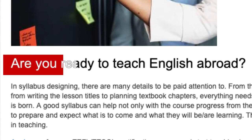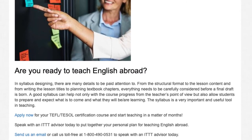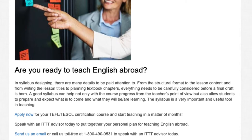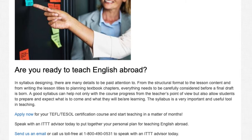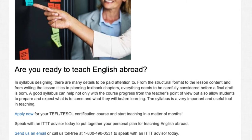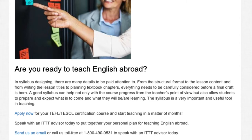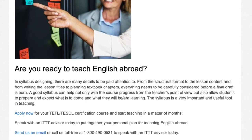Are you ready to teach English abroad? In syllabus designing, there are many details to be paid attention to. From the structural format to the lesson content, and from writing the lesson titles to planning textbook chapters, everything needs to be carefully considered before a final draft is born. A good syllabus can help not only with the course progress from the teacher's point of view, but also allow students to prepare and expect what is to come and what they will be learning. The syllabus is a very important and useful tool in teaching.